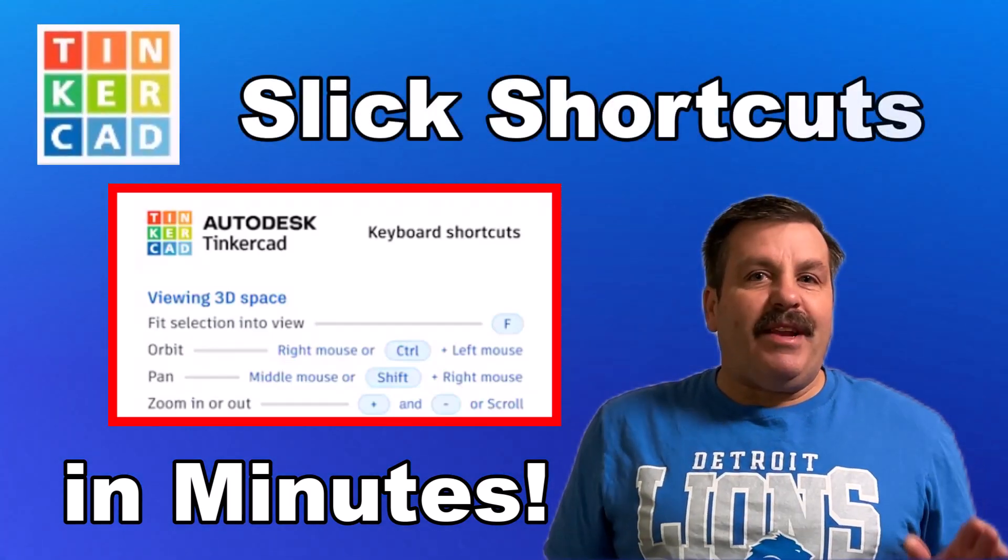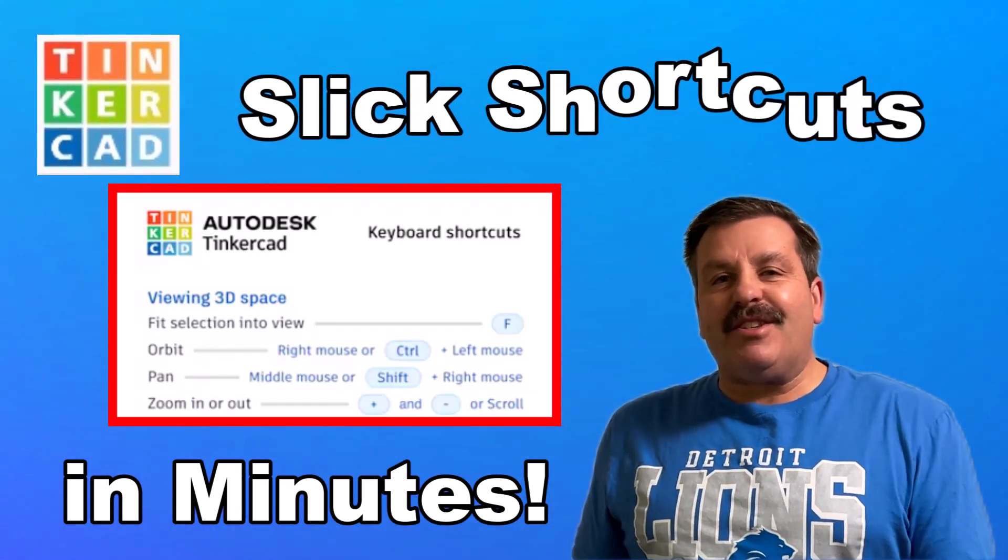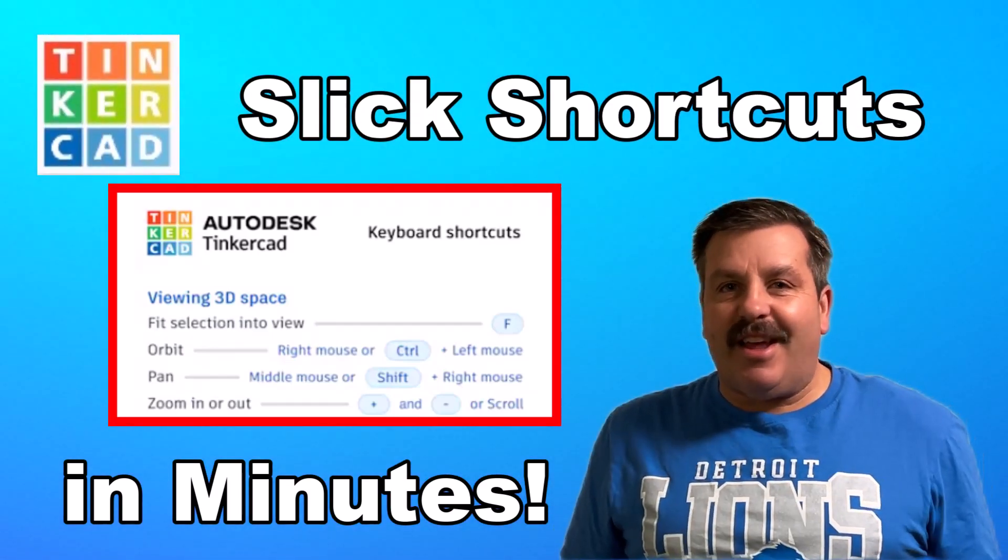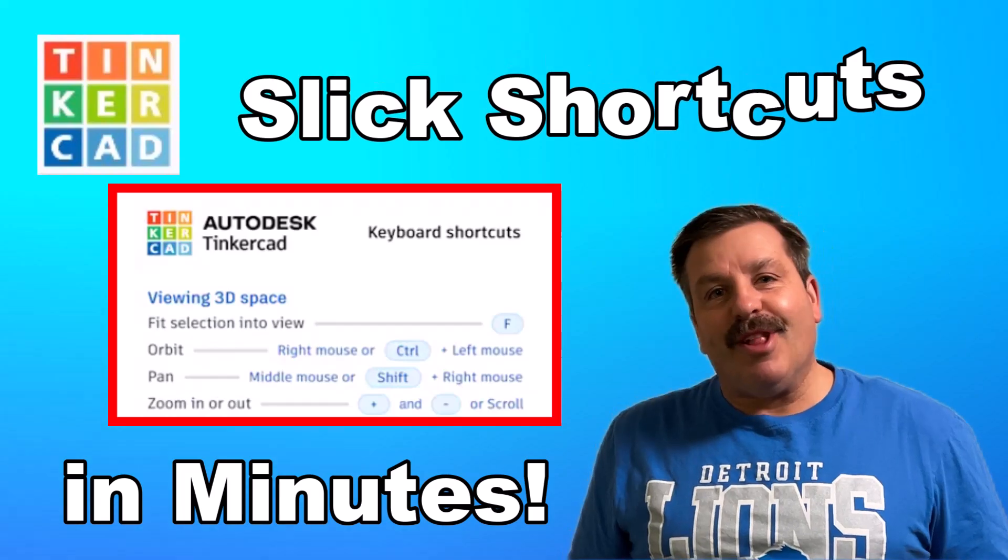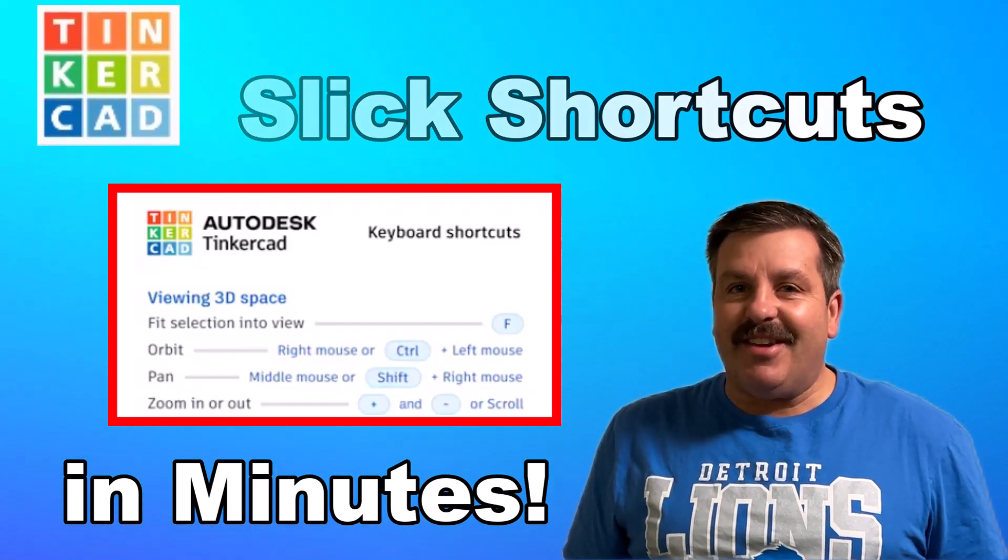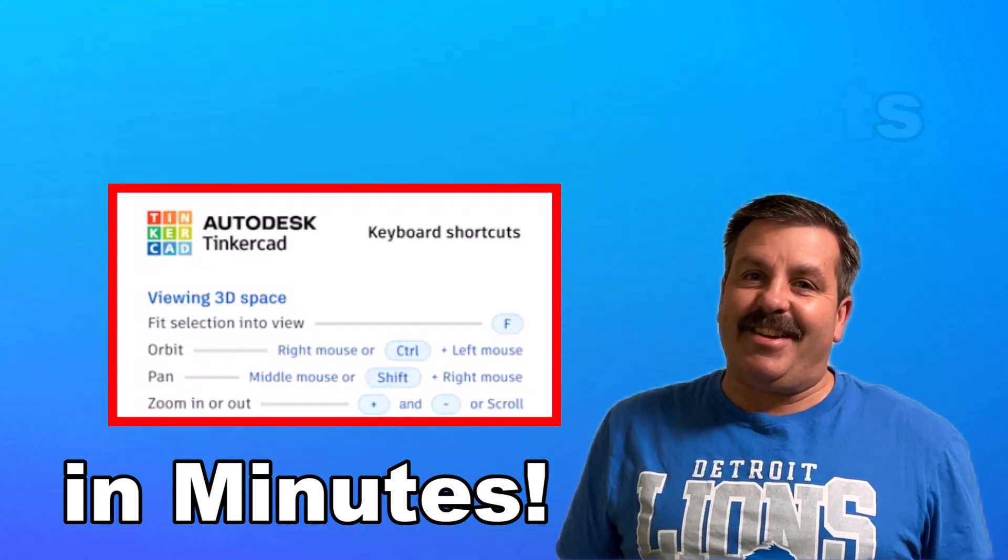Hey everybody, I learned a brand new Tinkercad shortcut yesterday and it's time to share it with you. So let's get cracking.